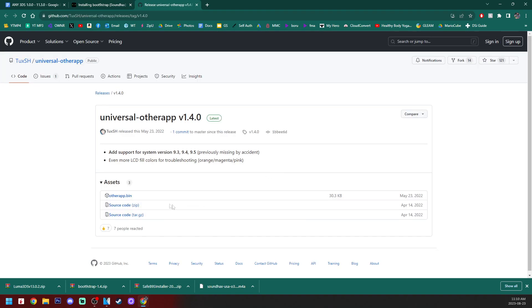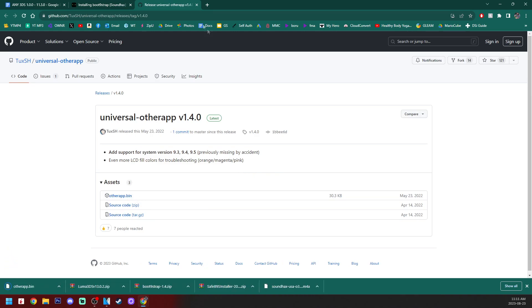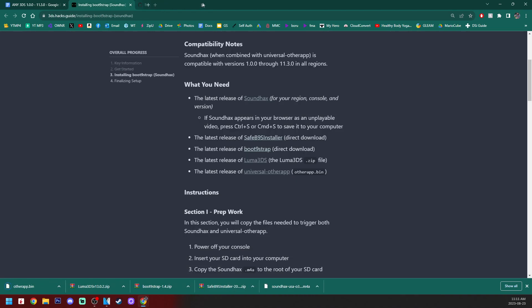We're going to grab universal other app. We're going to grab the other app.bin right here. We can close that page. And now it is time to prep our SD card.